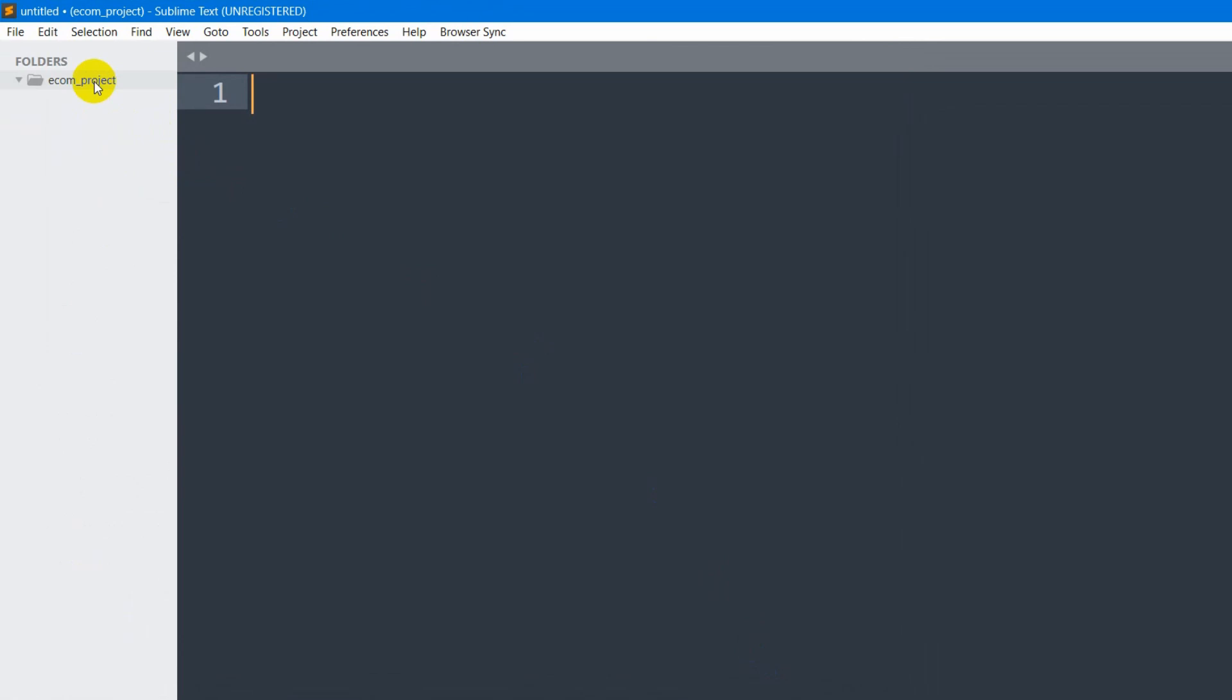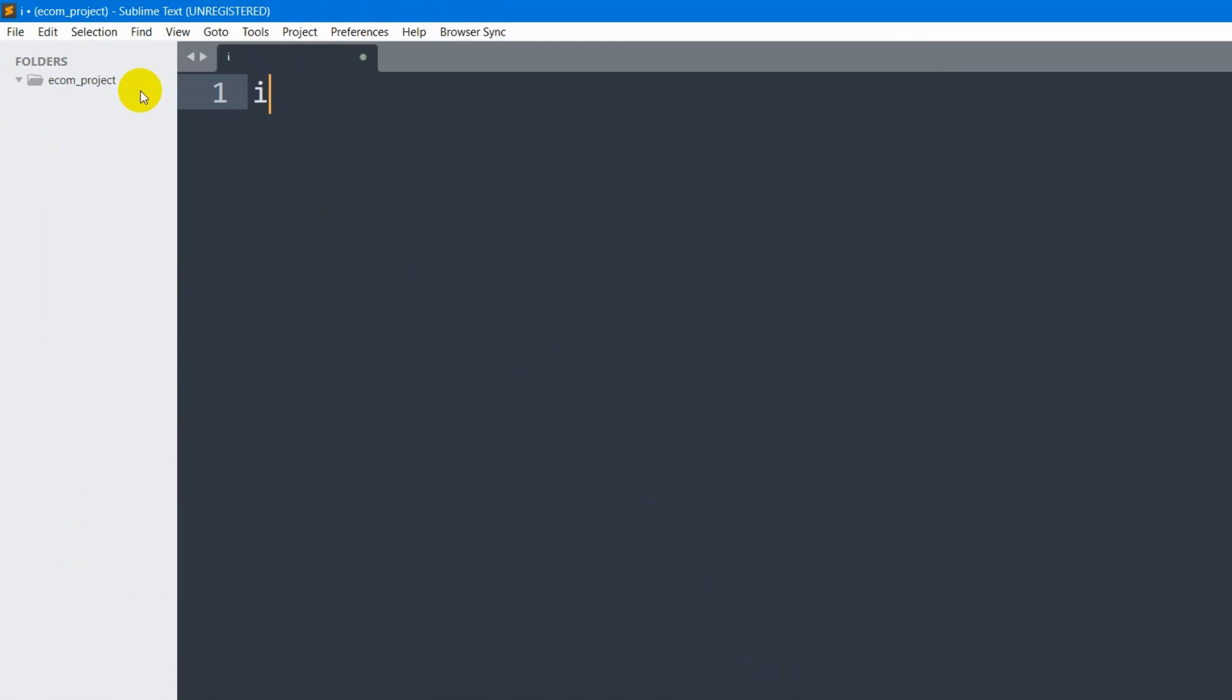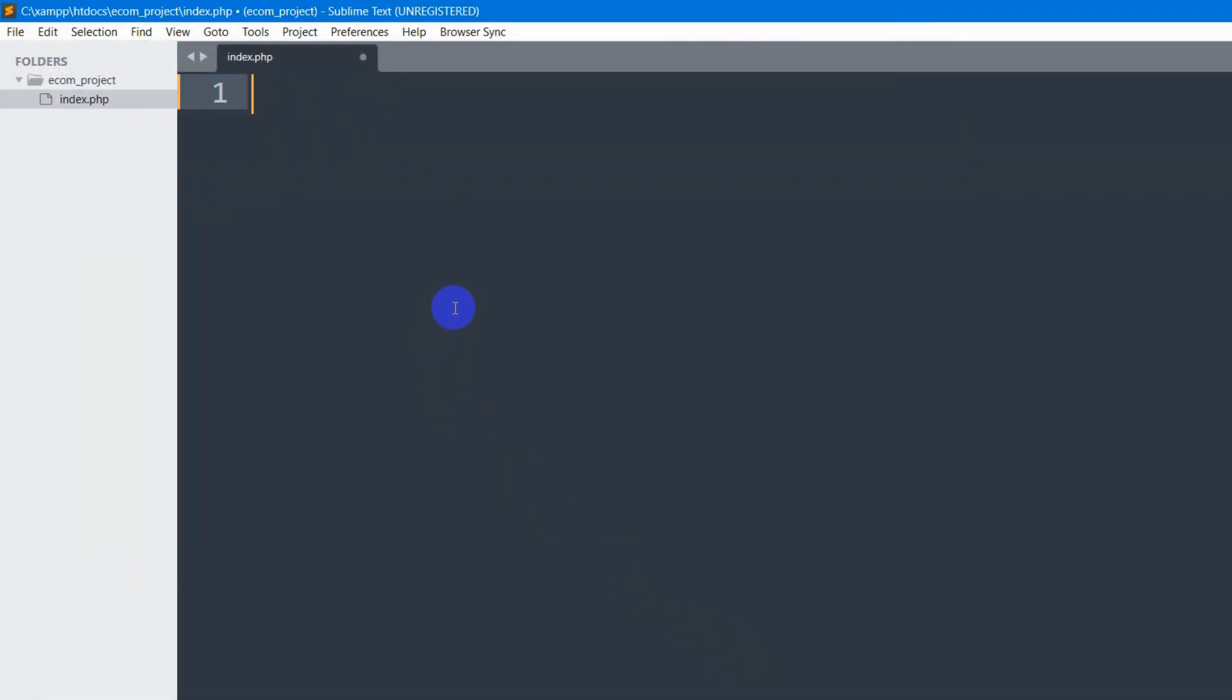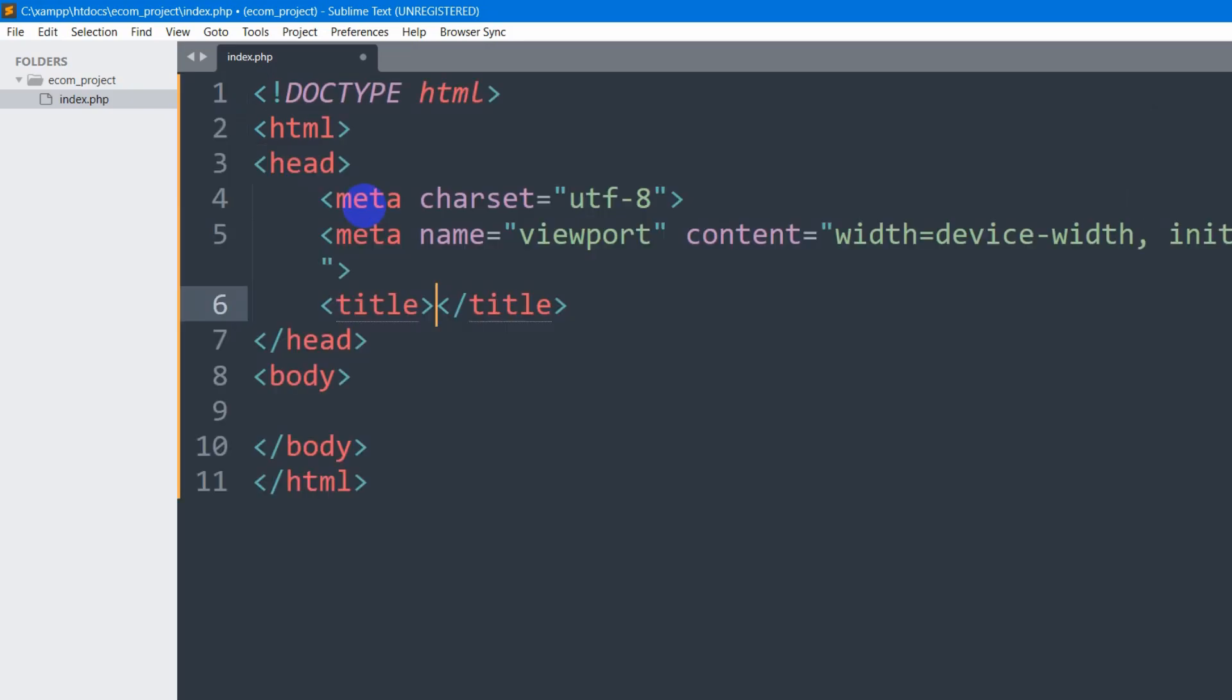Here I'm going to create a file. The file name will be index.php. For that, I'll just right-click on this folder, then click on new file. I'm going to name it index.php, ctrl S, then save. This is a PHP file, so we can write HTML code here.